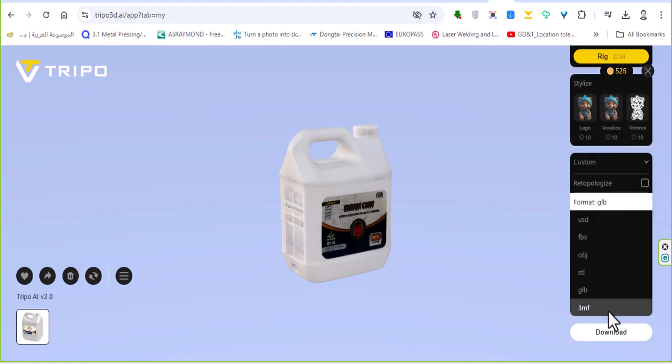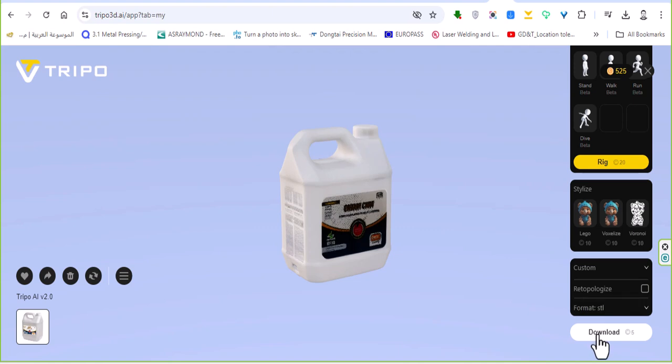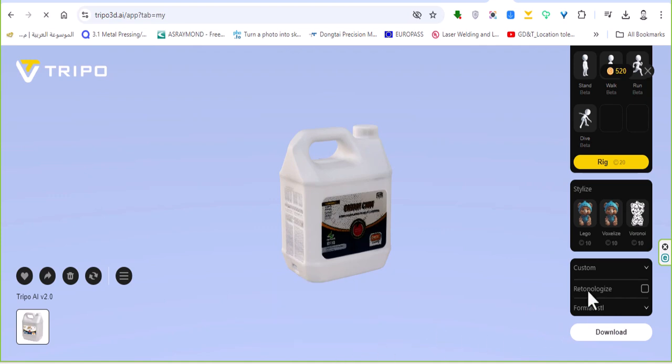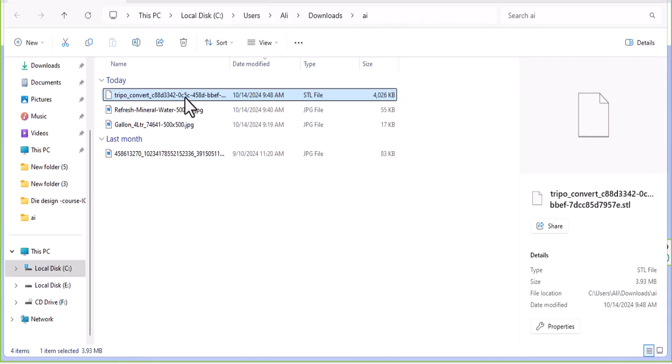Here also you can find formats like STL and you can download your STL model to open in your normal CAD like SolidWorks. Let's try to open it in SolidWorks. This is the can.